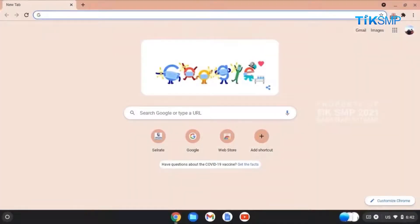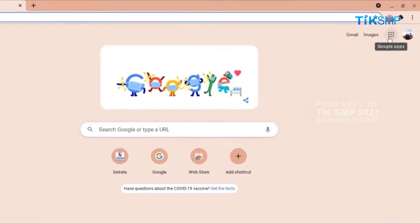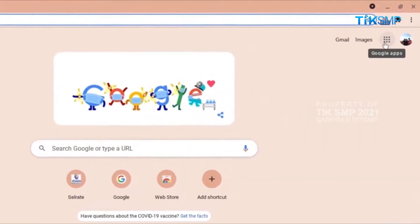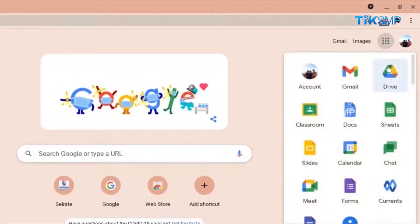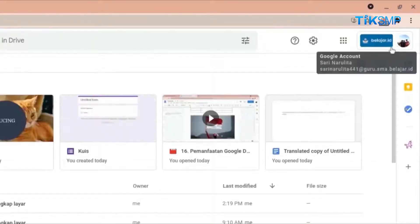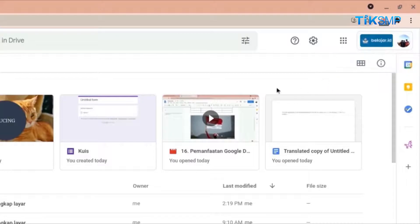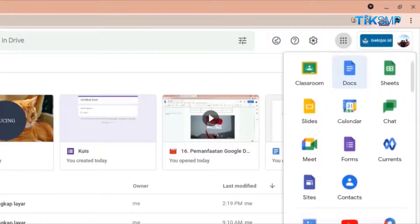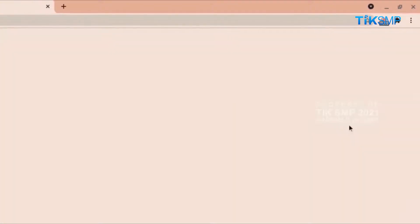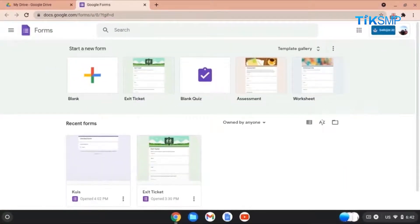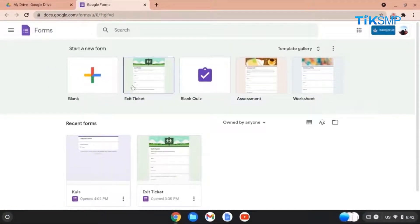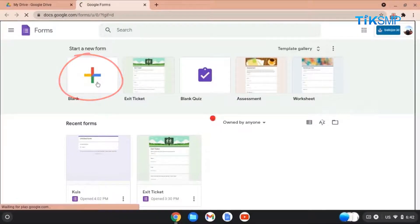Untuk memulai formulir baru, terlebih dahulu Sobat Pendidikan dapat membuka aplikasi Google Drive dengan menggunakan akun yang telah dimiliki. Kemudian, pilih ikon titik 9 yang berada di bagian pojok kanan atas pada tampilan Google Drive. Lalu, pilih ikon Forms. Berikutnya, Sobat Pendidikan dapat memilih ikon tambah untuk membuat formulir baru.